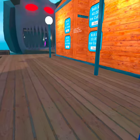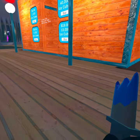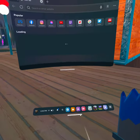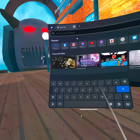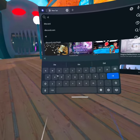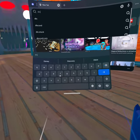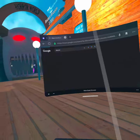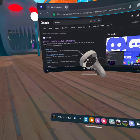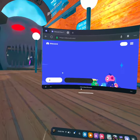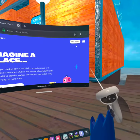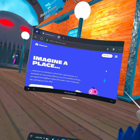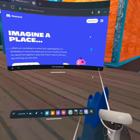First thing you want to do, press this button, go to browser, Discord, and press login. I'm already logged in so I can open it, but you have to login first, okay?